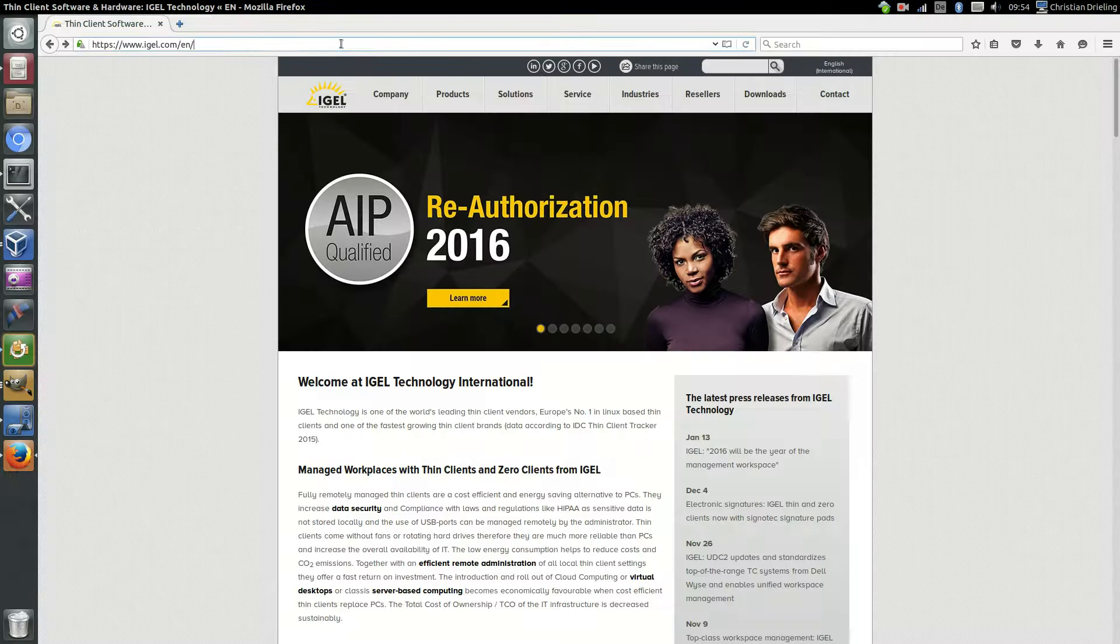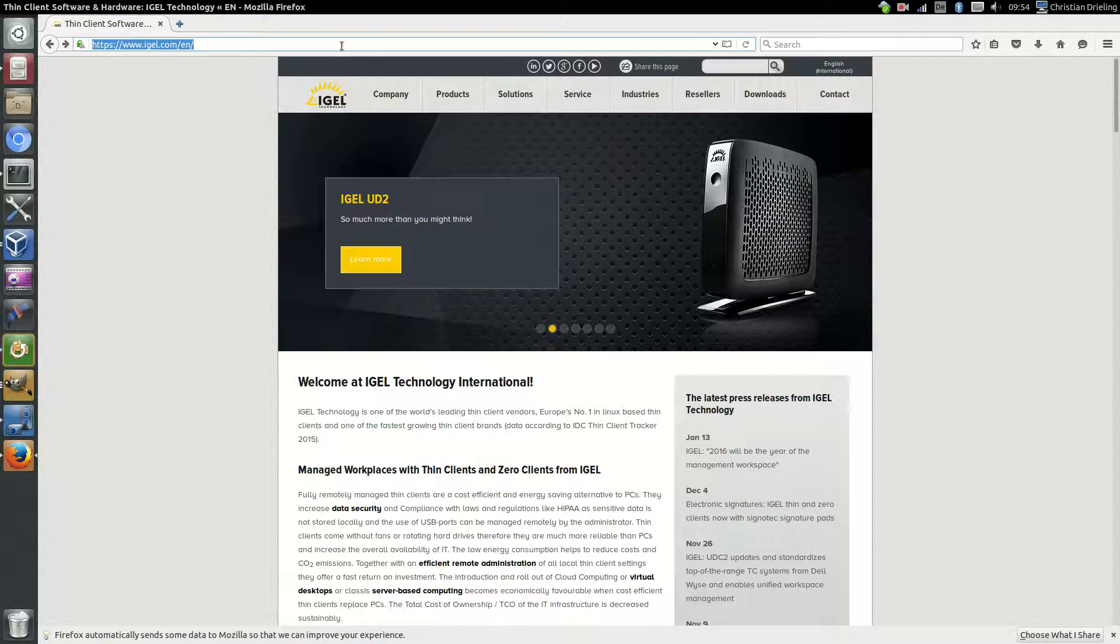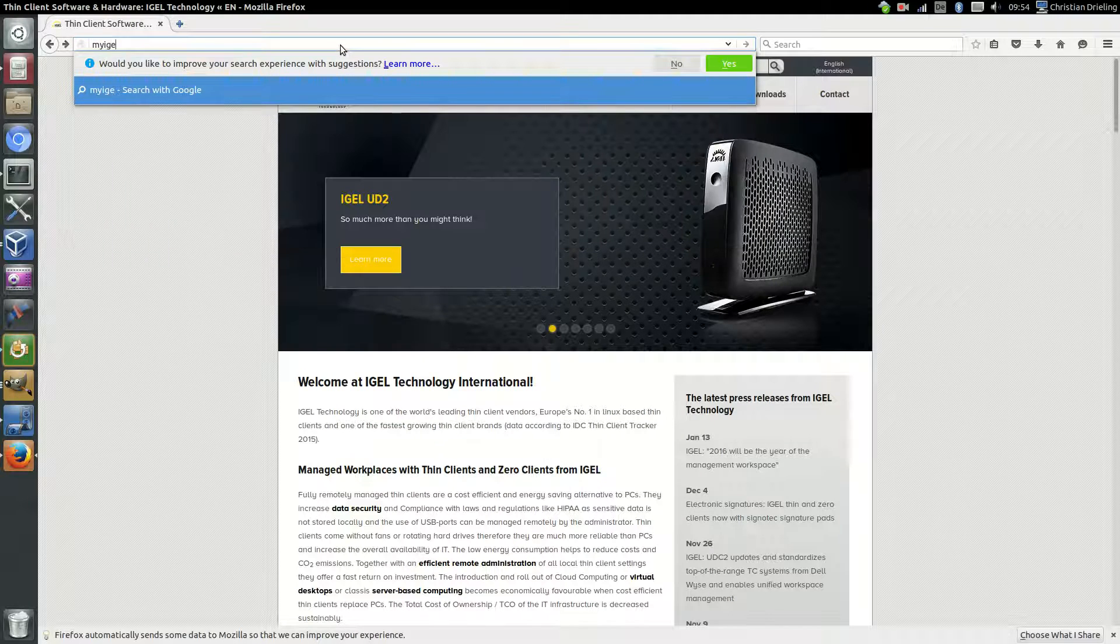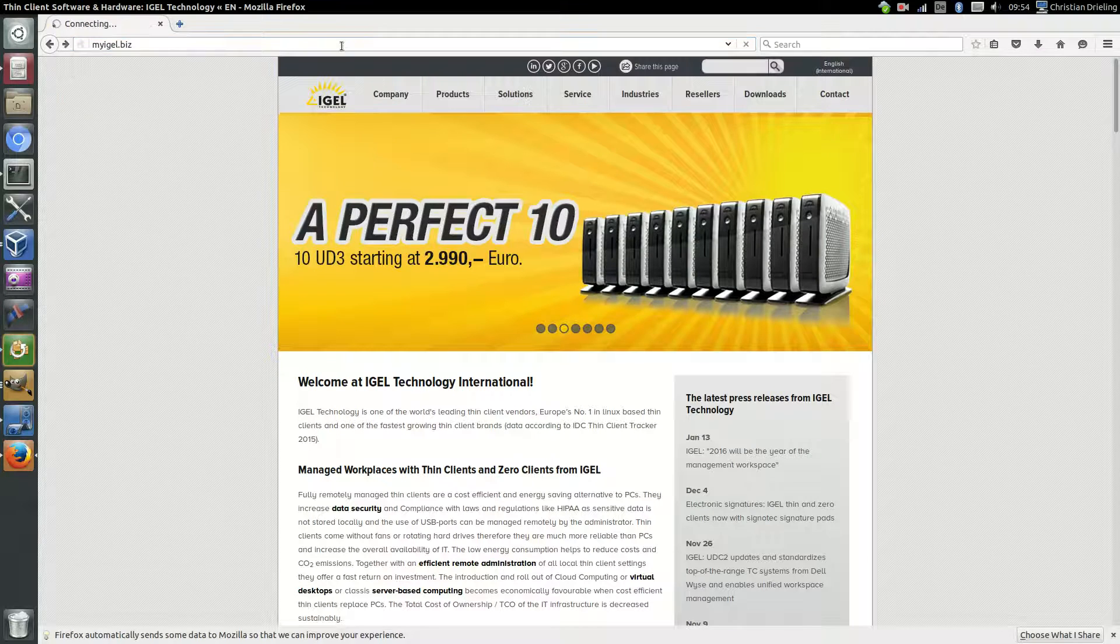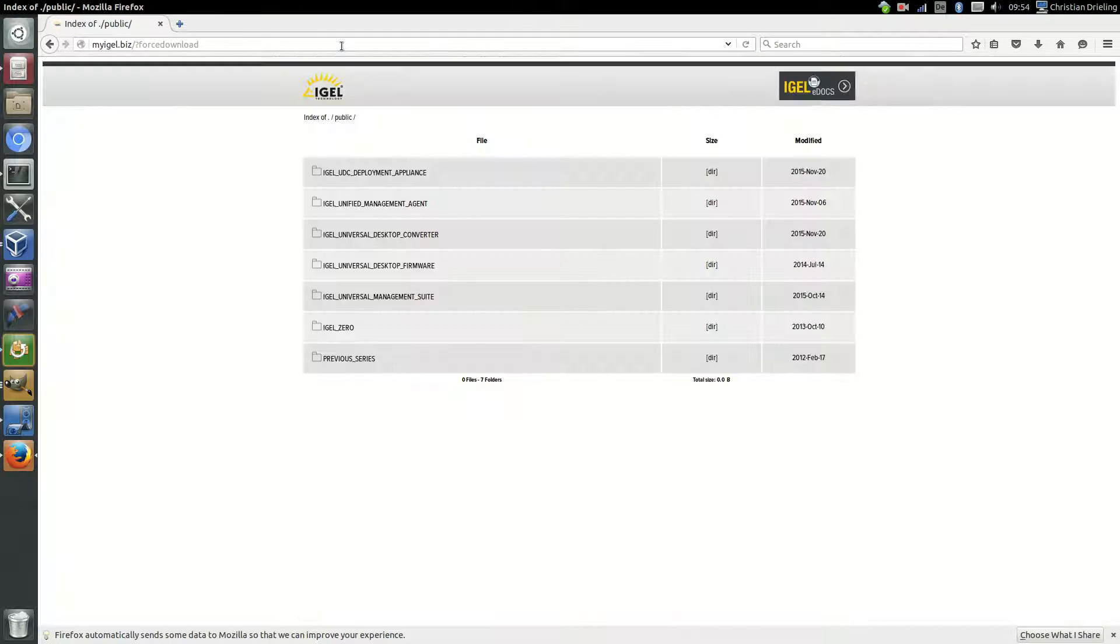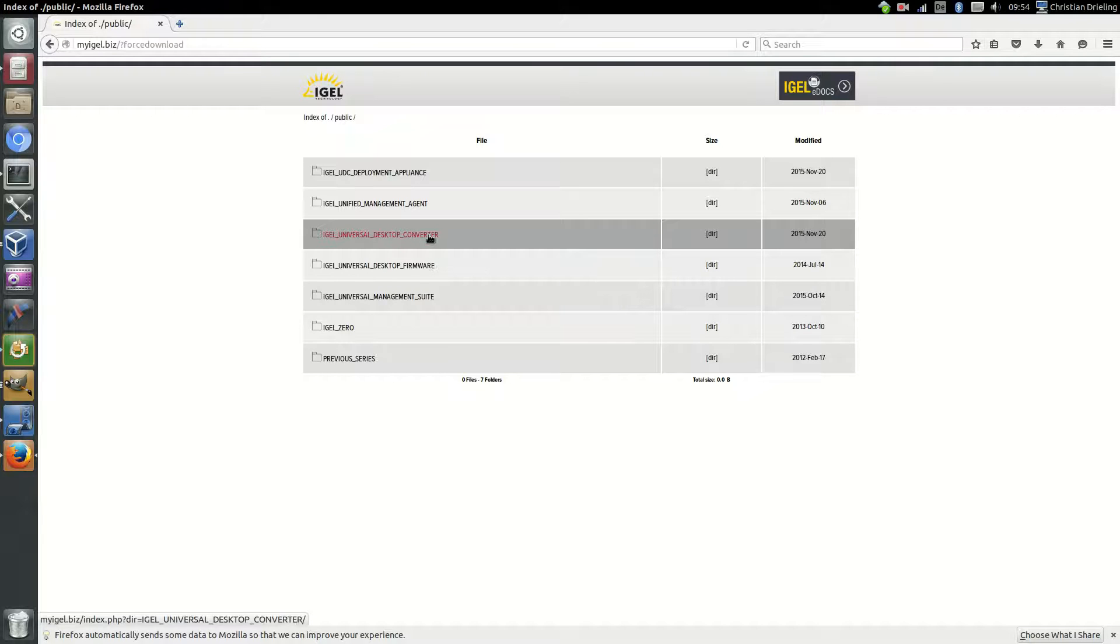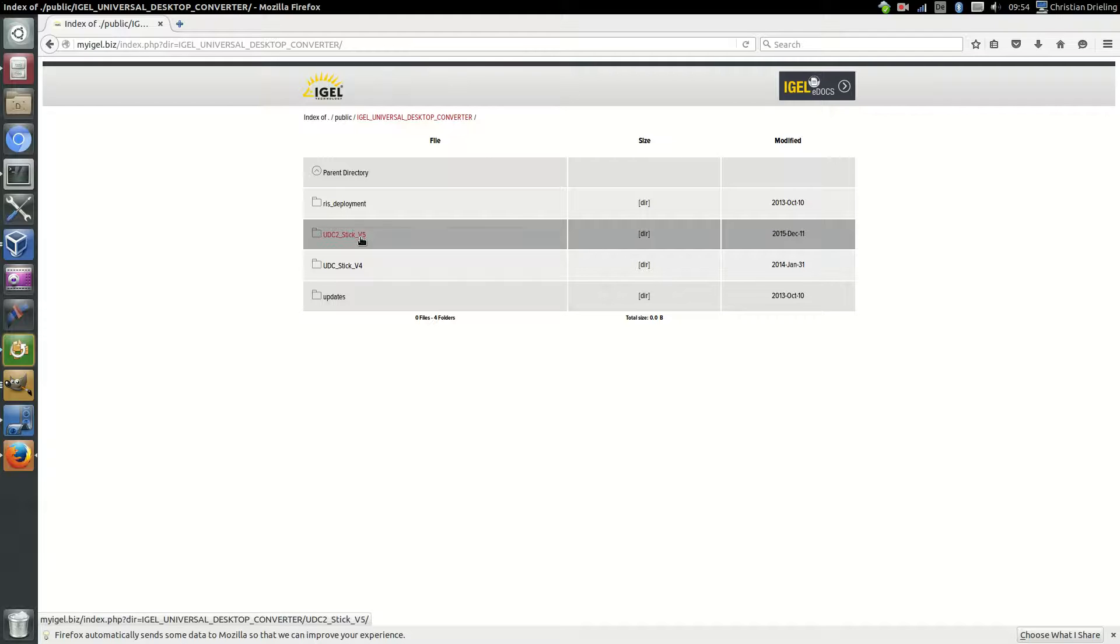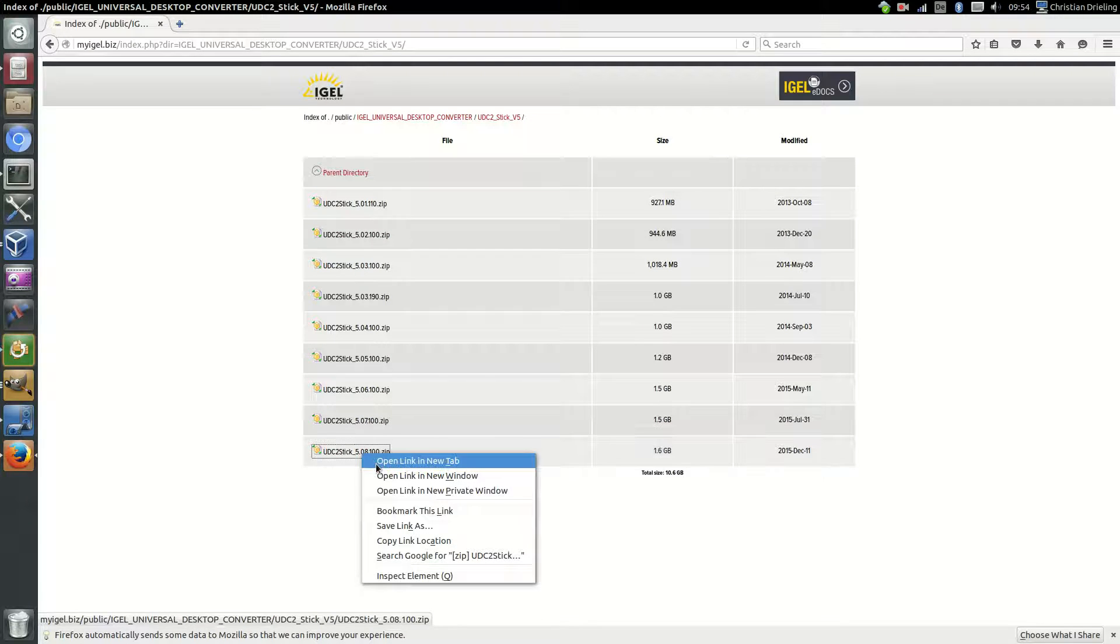To download our software, you can just go to my.igel.biz. Here we have our download website, no registration needed. You can just download all our software components, and the one we are searching for is the IGEL Universal Desktop Converter. Then we go to UDC Stick version 5 and we start the download for the new version 5.08.